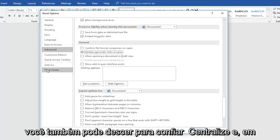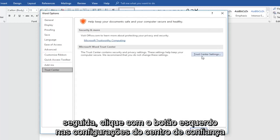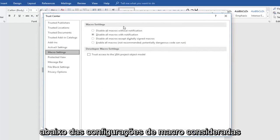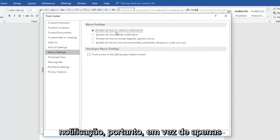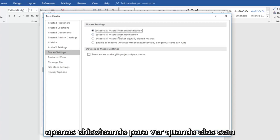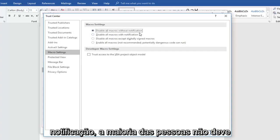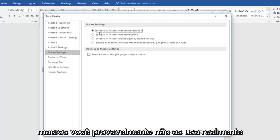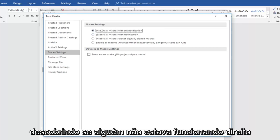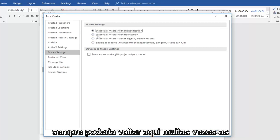Then also you can go down to trust center and then left click on trust center settings. Underneath macro settings, consider disabling all macros without notification. So instead of just disabling them with notification, you're just disabling them without notification. Most people shouldn't really have an issue with that. If you don't know what macros are, you probably don't really use them to be honest. But if you ended up finding that something wasn't working right and you had to re-enable macros, you could always come back in here.